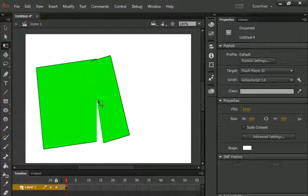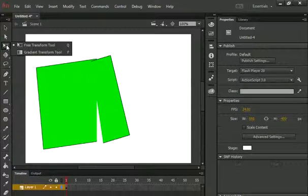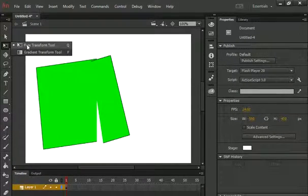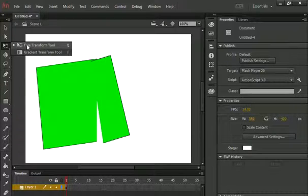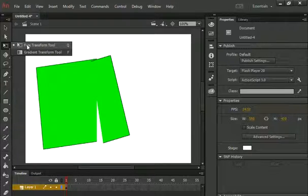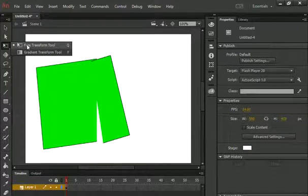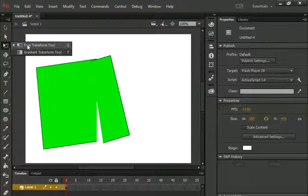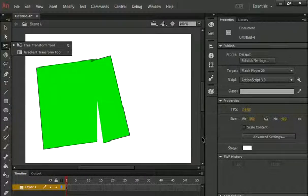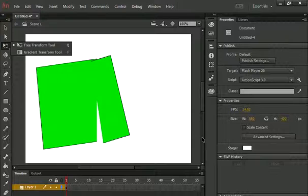So basically this is all about free transform tool in Adobe Animate. I hope you have understood. For more videos you can come to my website www.naveedplace.com. Allah Hafiz, Fie Aman, I will meet you in the next lecture. Allah Hafiz.